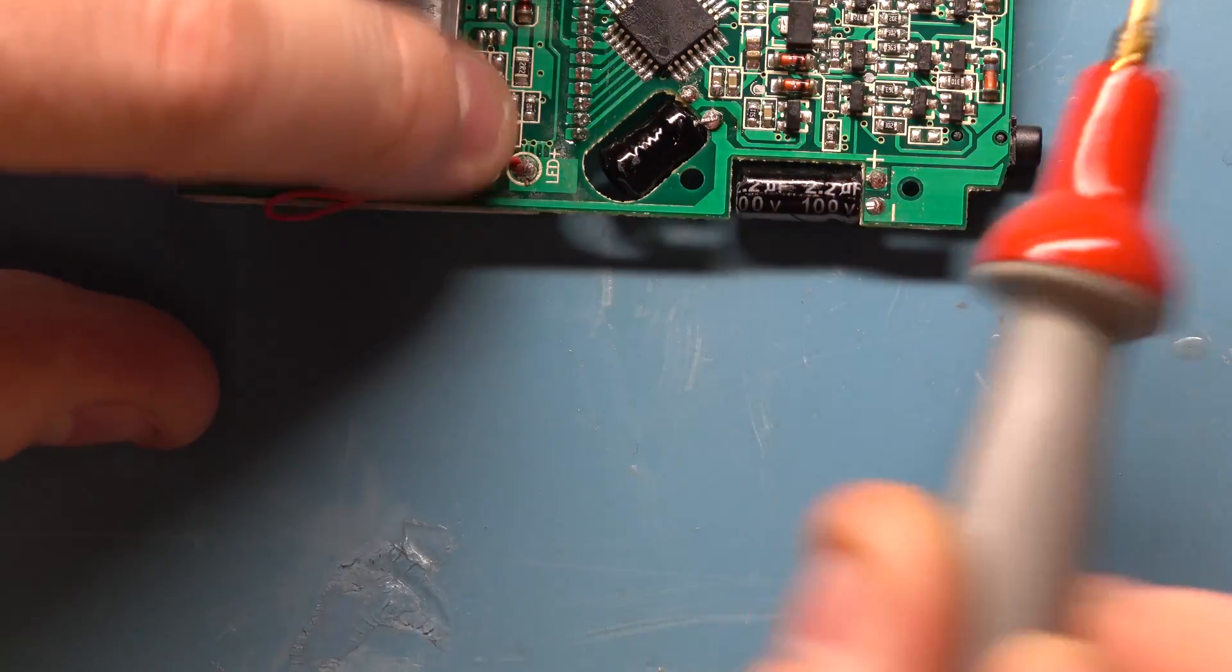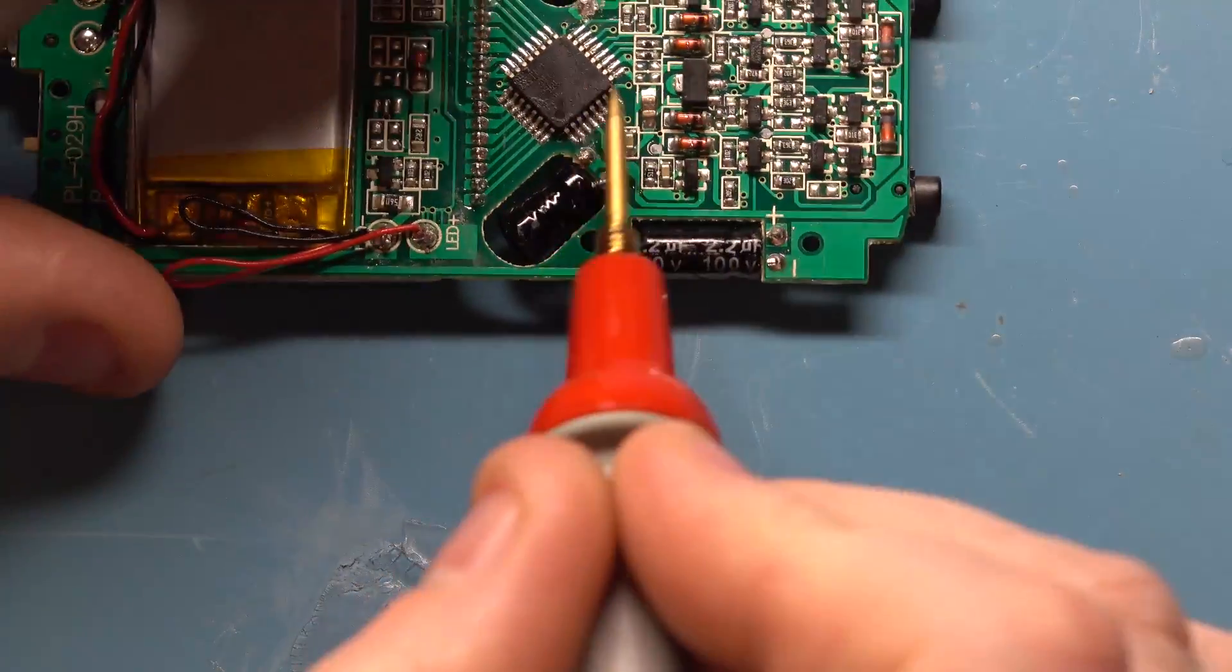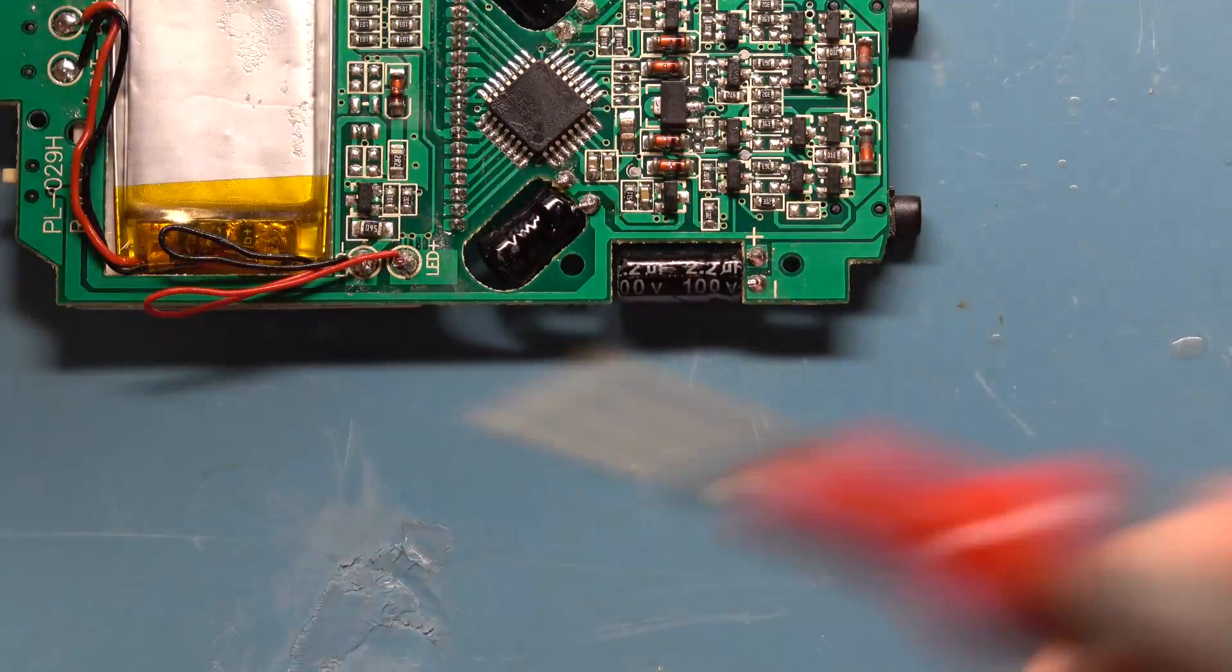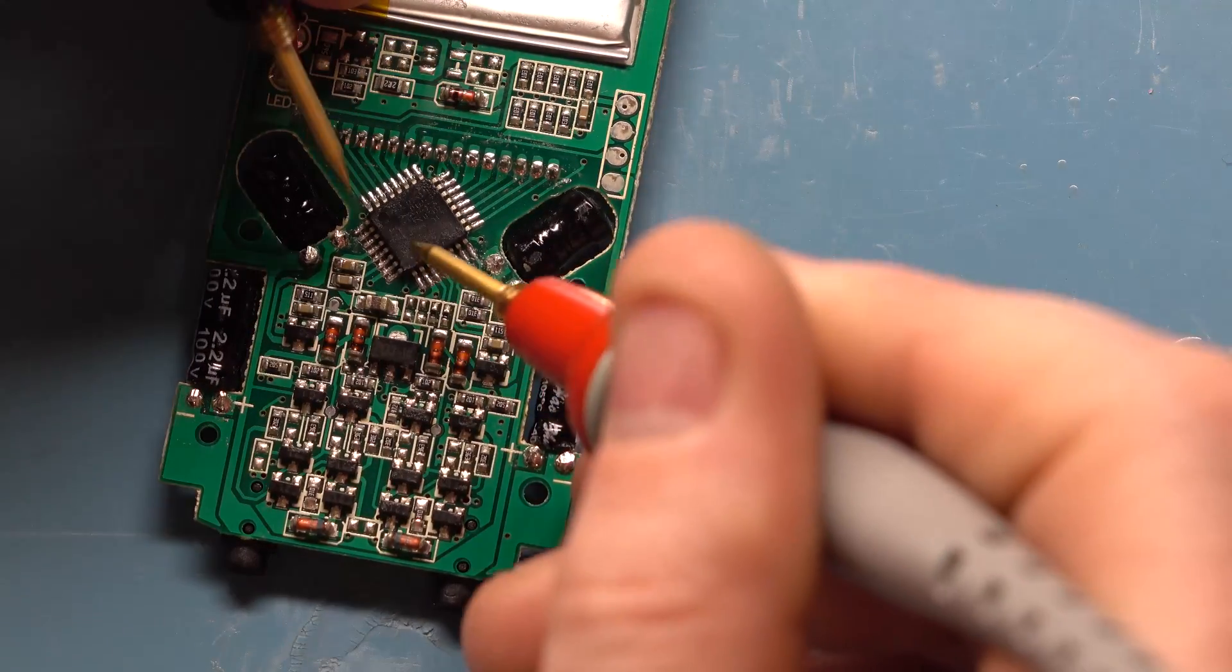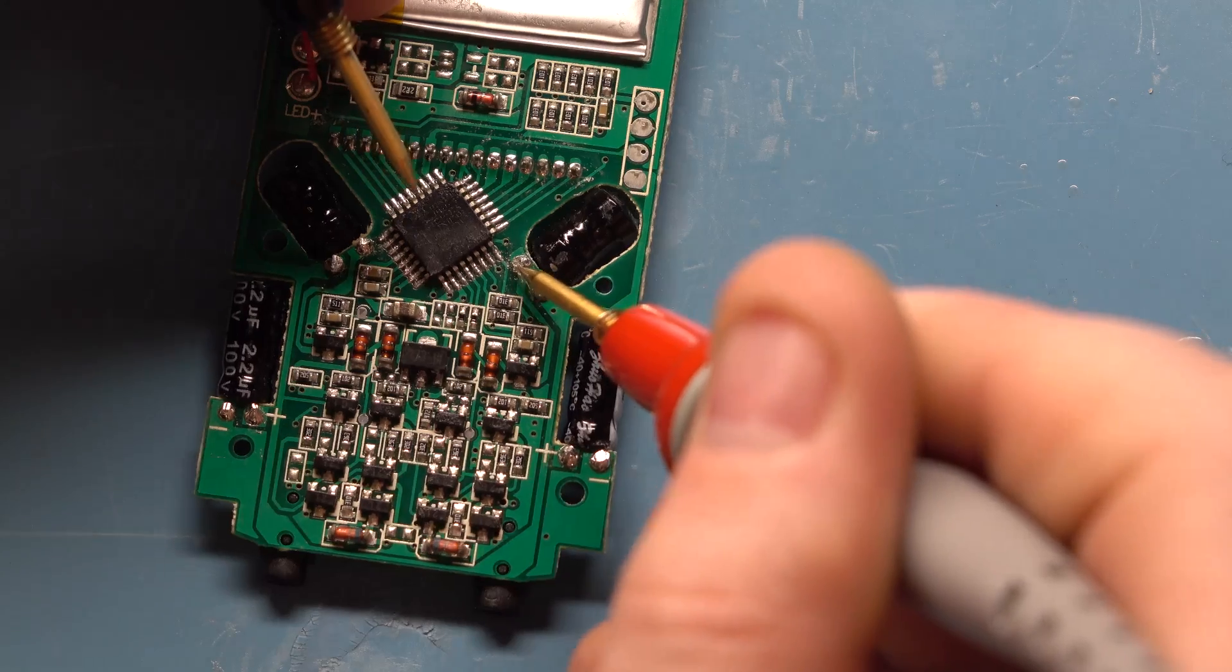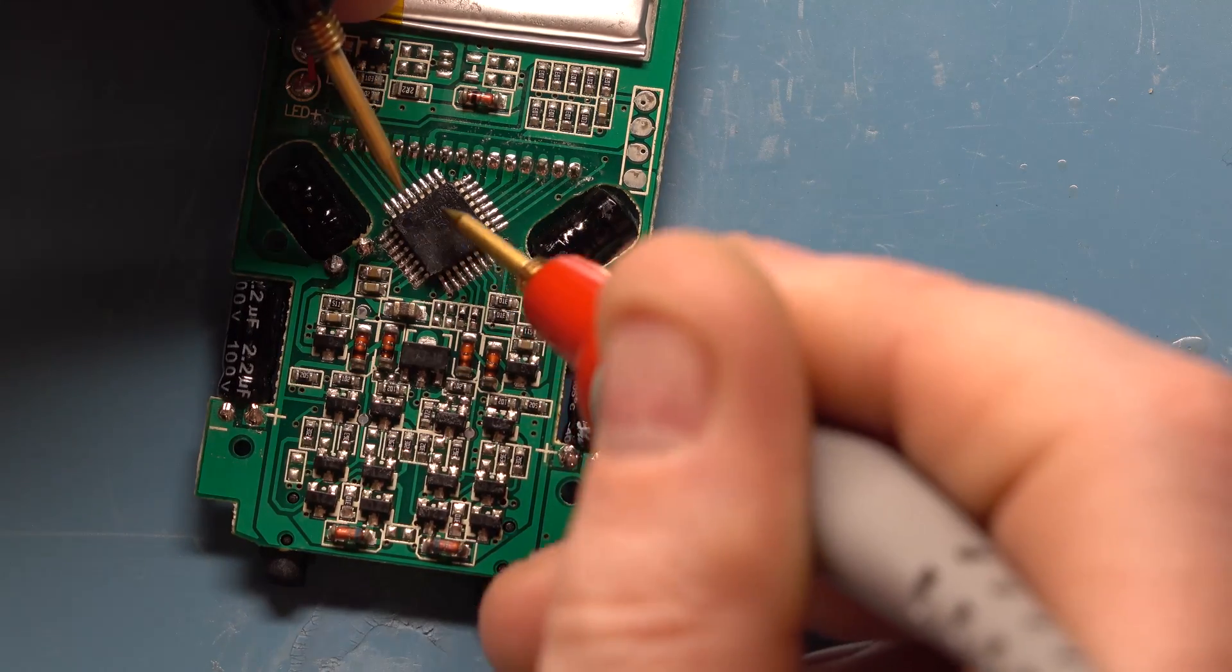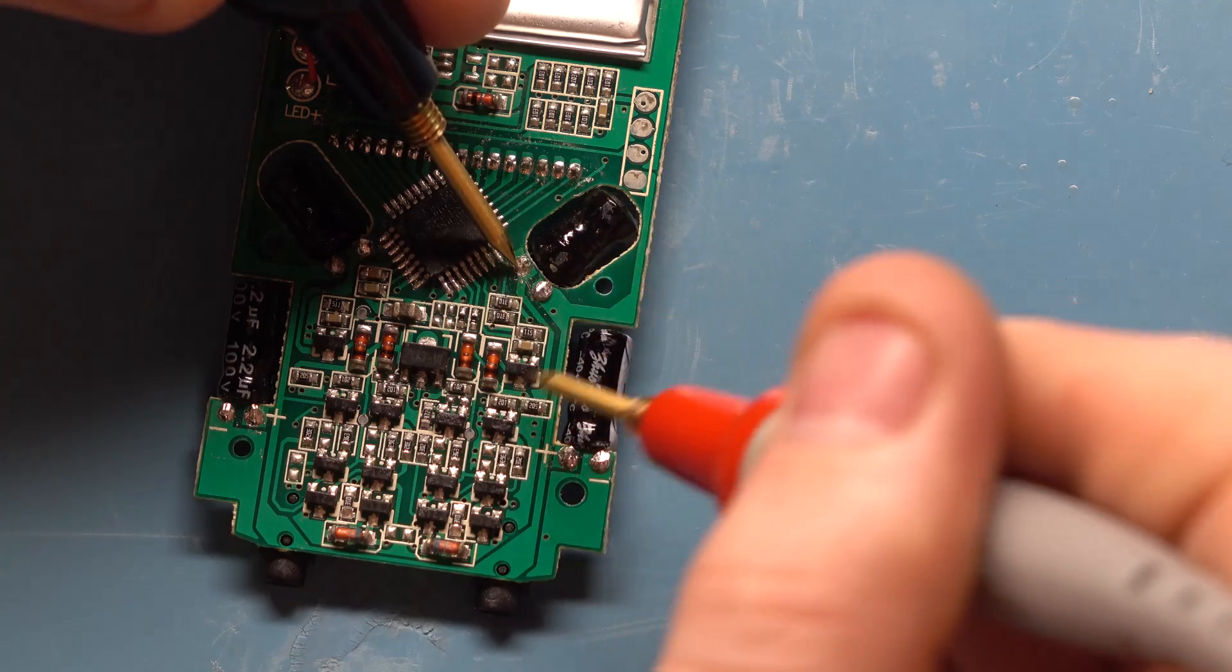So the inductors here are used to boost the voltage using a boost converter. We have a voltage regulator here that is supplying the inductor from the microcontroller, and this little circuit here is our boost converter.